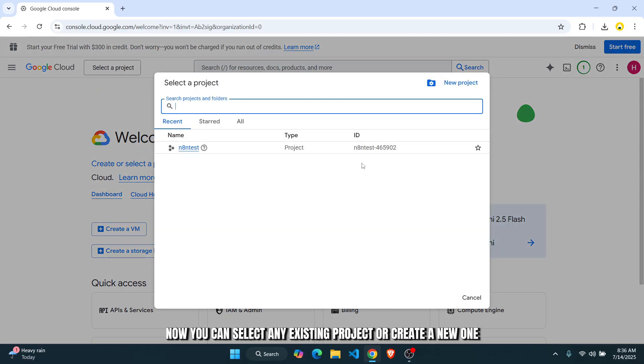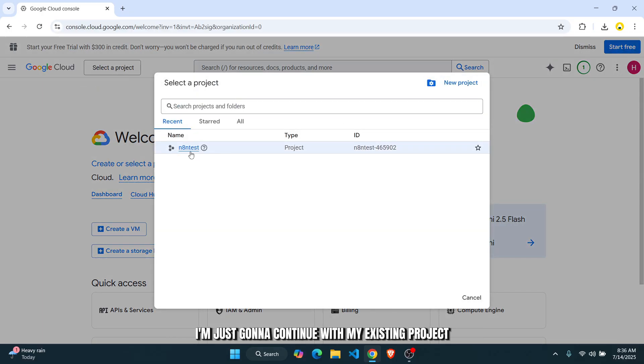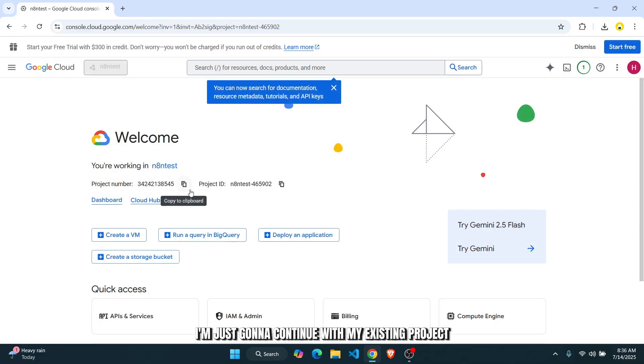Now you can select any existing project or create a new one. I'm just going to continue with my existing project.